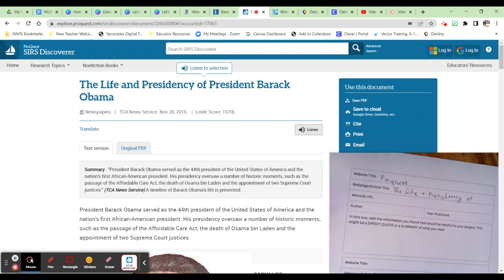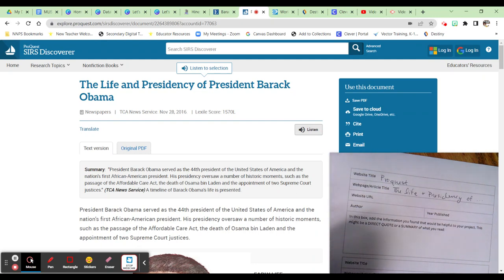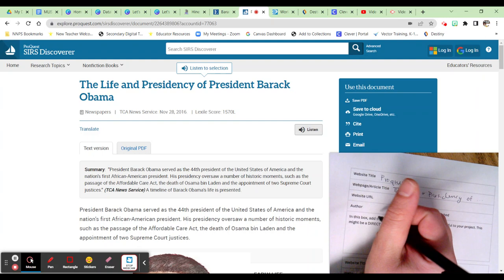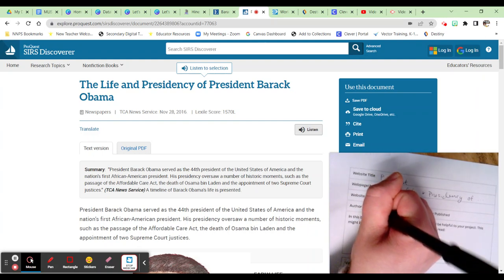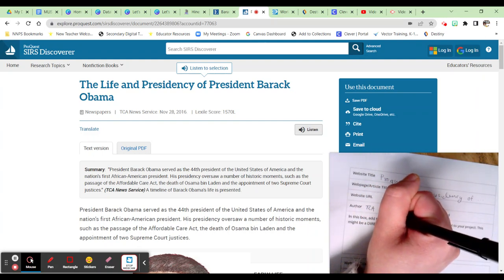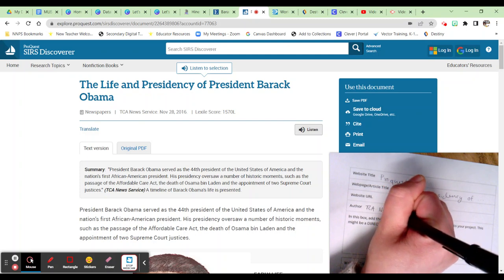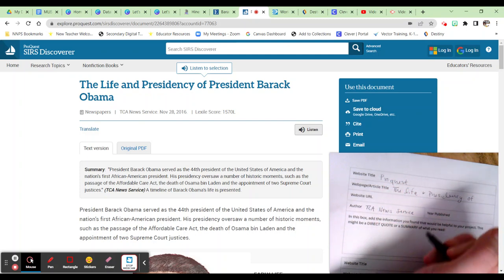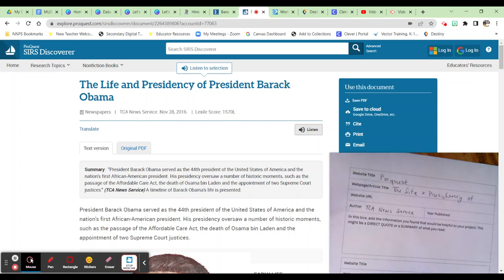Next is Author. The author in ProQuest or in any of the three sources that we looked at is usually right underneath the title. Right underneath the title, I have that this is a newspaper article, then I have TCA News Service and a date. TCA News Service is the publisher, and so in this case I'm going to write it here, because an actual person's name isn't listed — this is as close as I can get to an actual person's name.